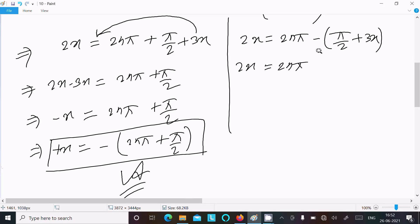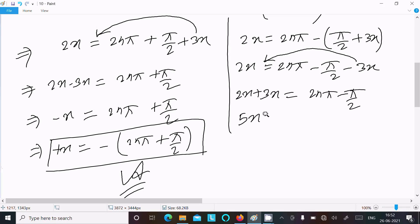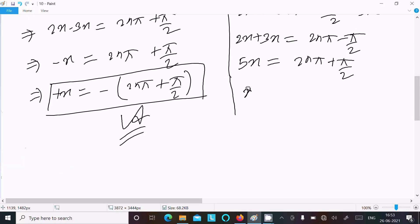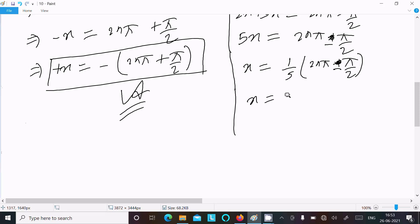For the minus case: 2x equal to 2nπ minus π/2 minus 3x. Moving 3x to the left gives 2x plus 3x equal to 5x equal to 2nπ minus π/2. Solving for x, there is a minus sign, so x equal to 2nπ/5 minus π/10. This is the second answer.